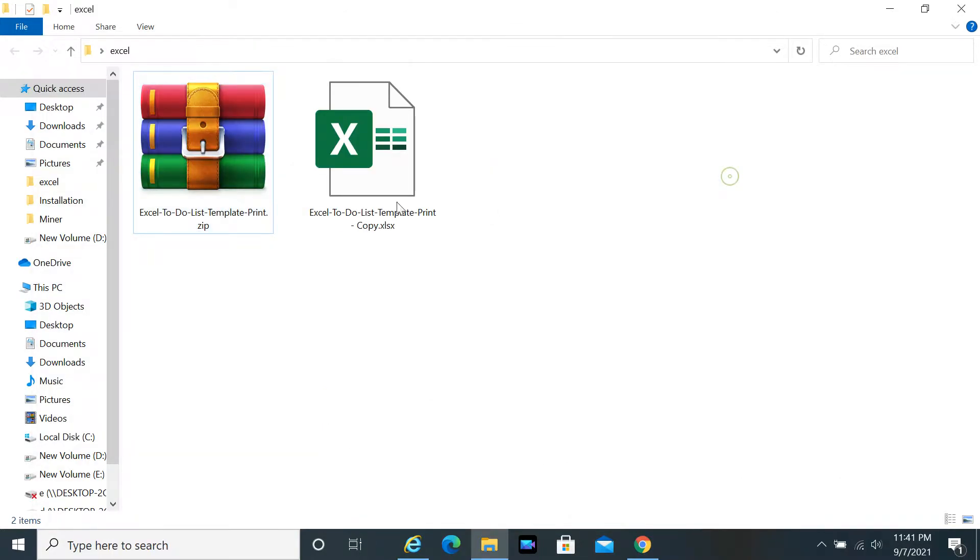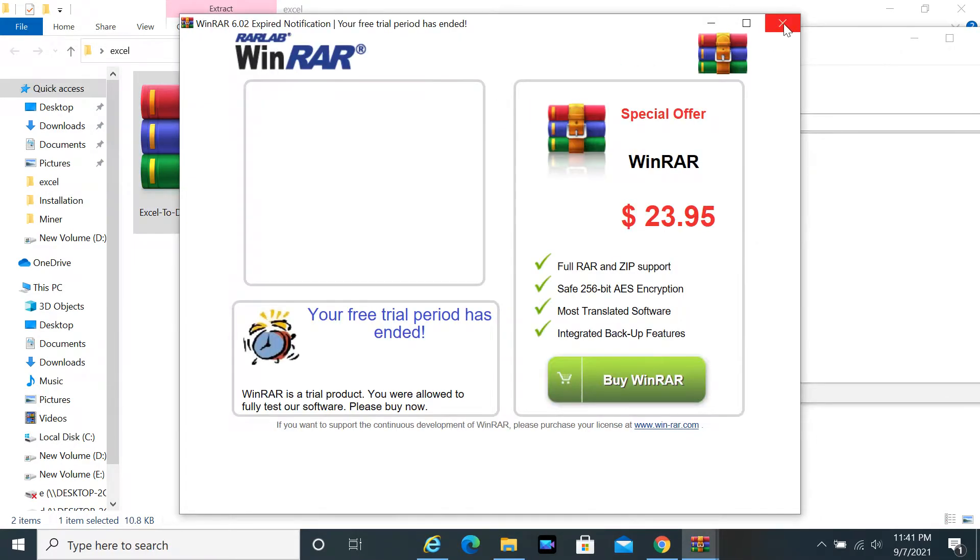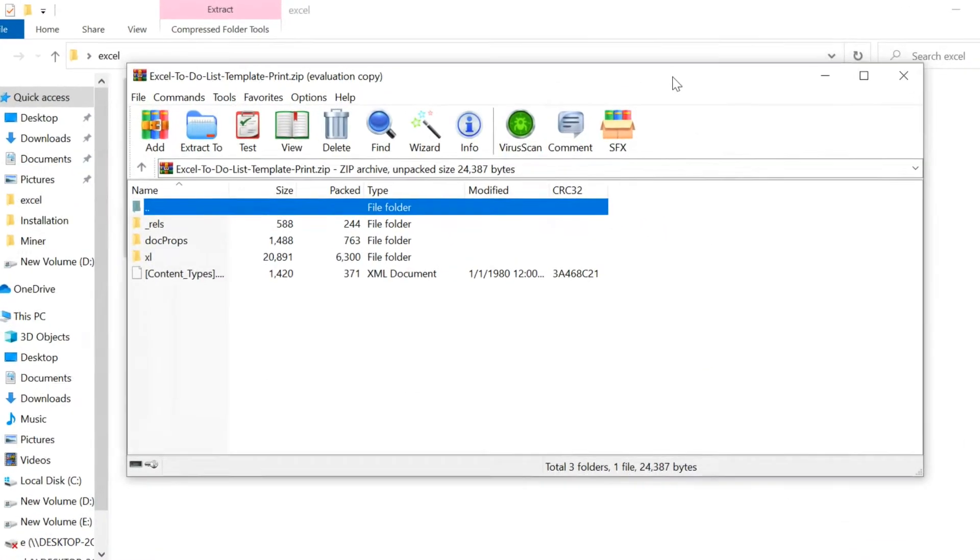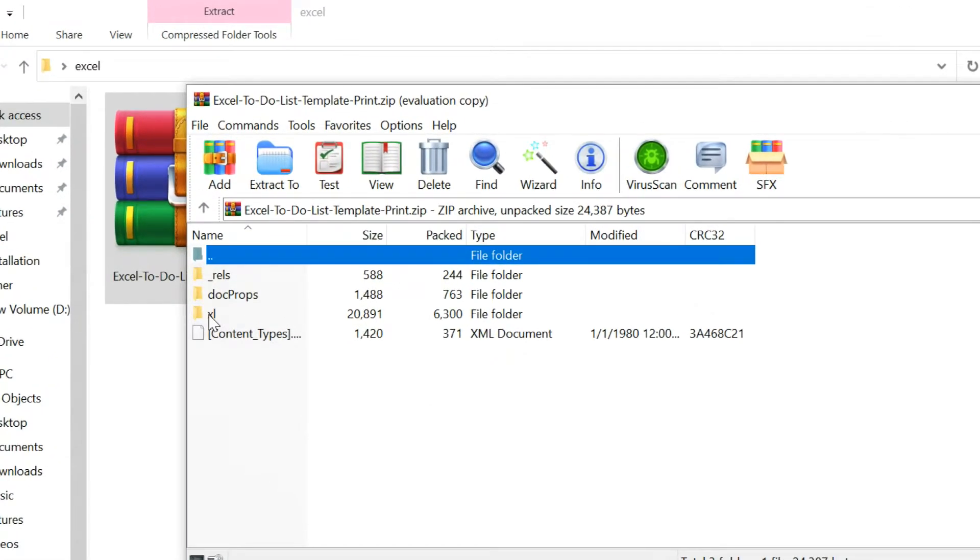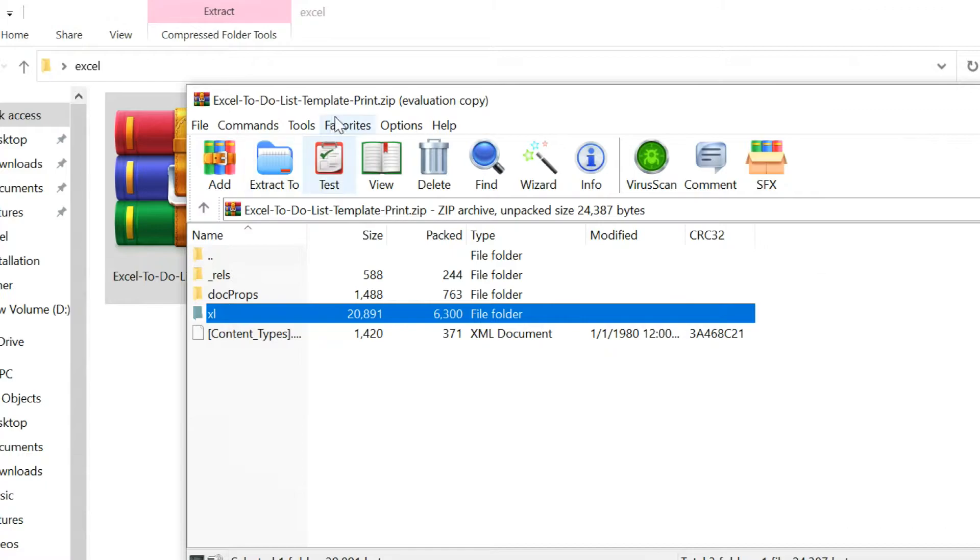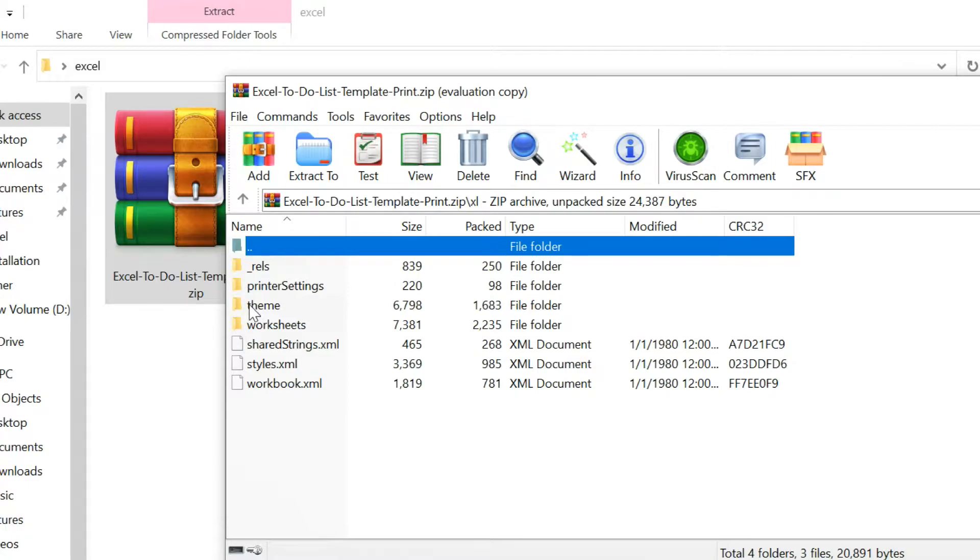Zip file open with WinRAR. Open Excel folder. Open Worksheets folder.